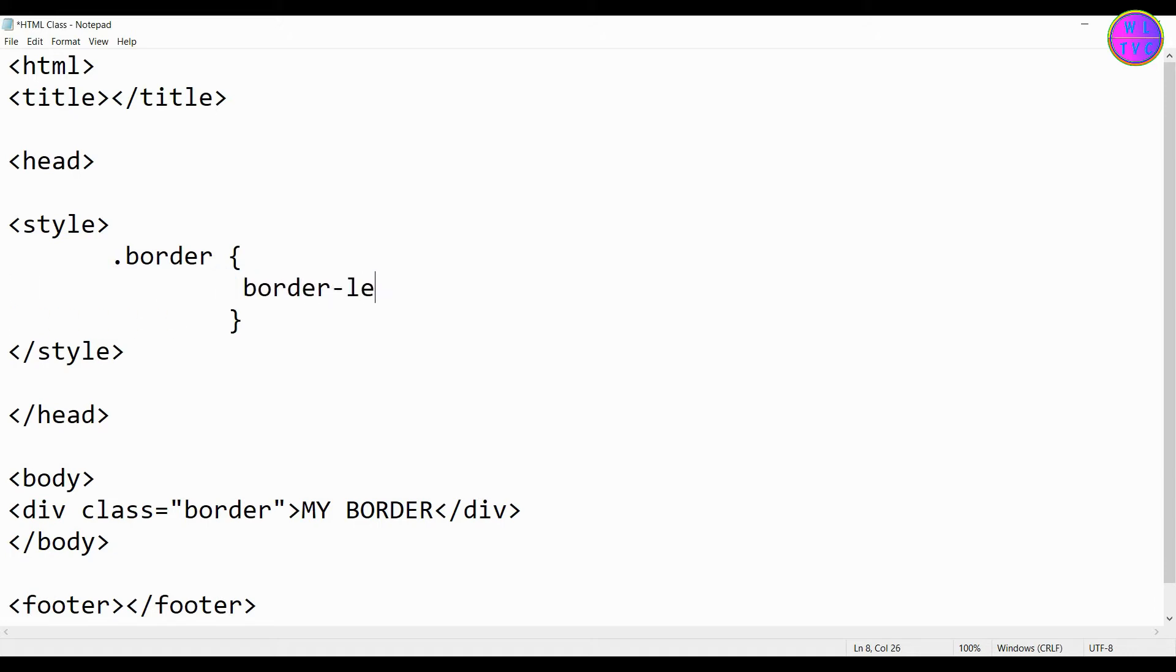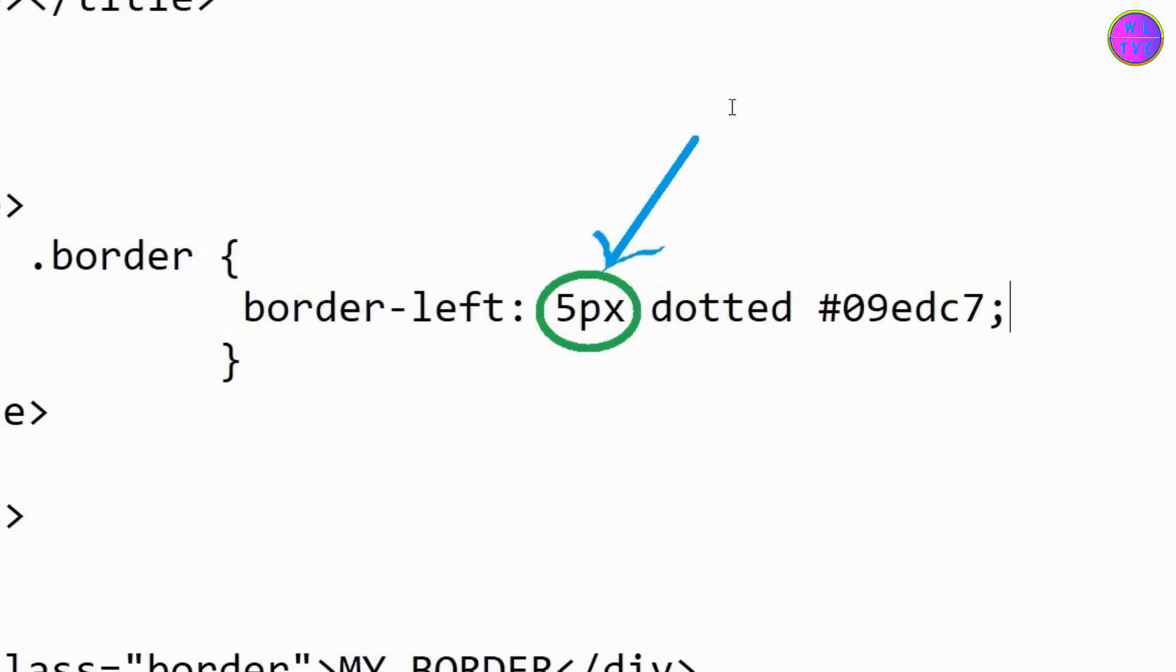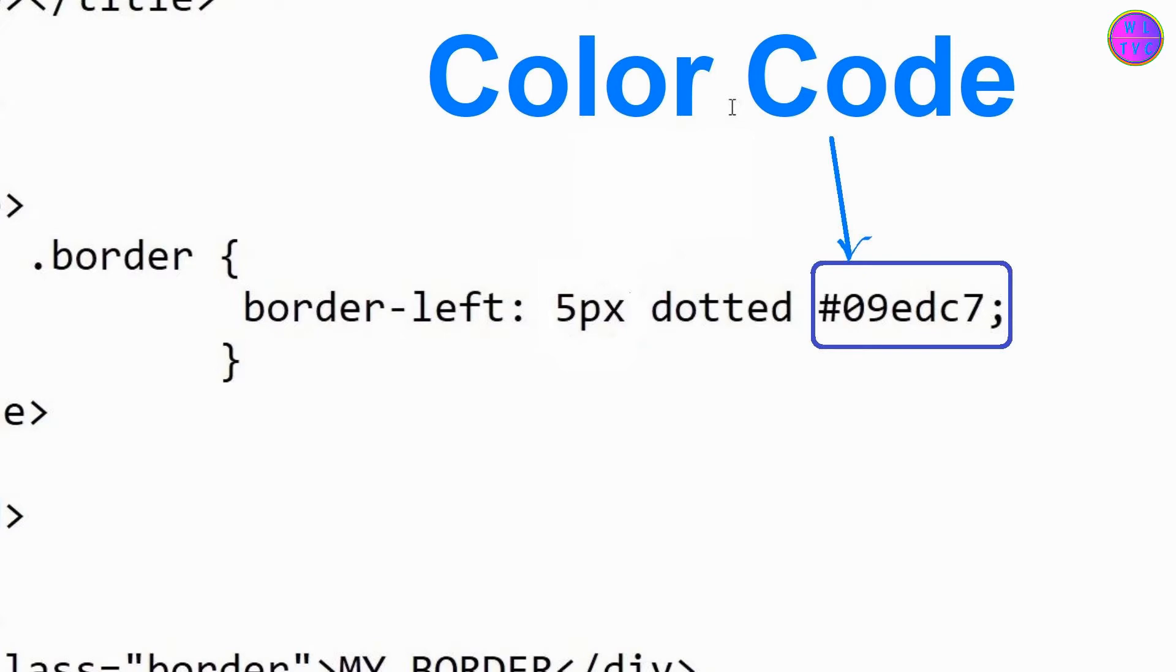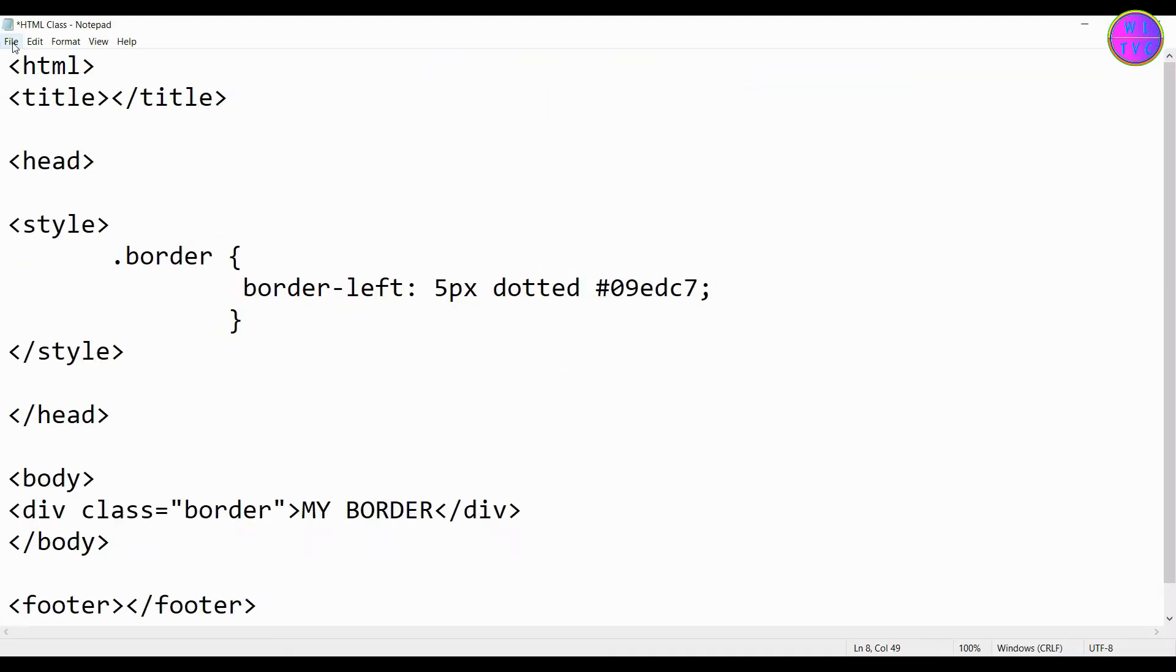Here we have the first side of a border, that is border-left. You can see our border size is 5 pixels and the border type is dotted. This is the color code of our border. Save the file.